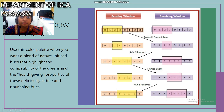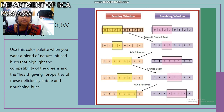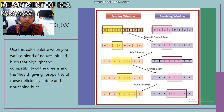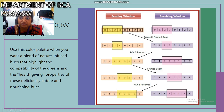Our next topic is the sliding window protocol. In the sliding window protocol there are two variations: the first is the sending window and the second is the receiving window. In the sending window, a set of values are sent to the receiver. The receiving window receives the values 0, 1, 2, 3 — these are called frames — and they are sent one by one.